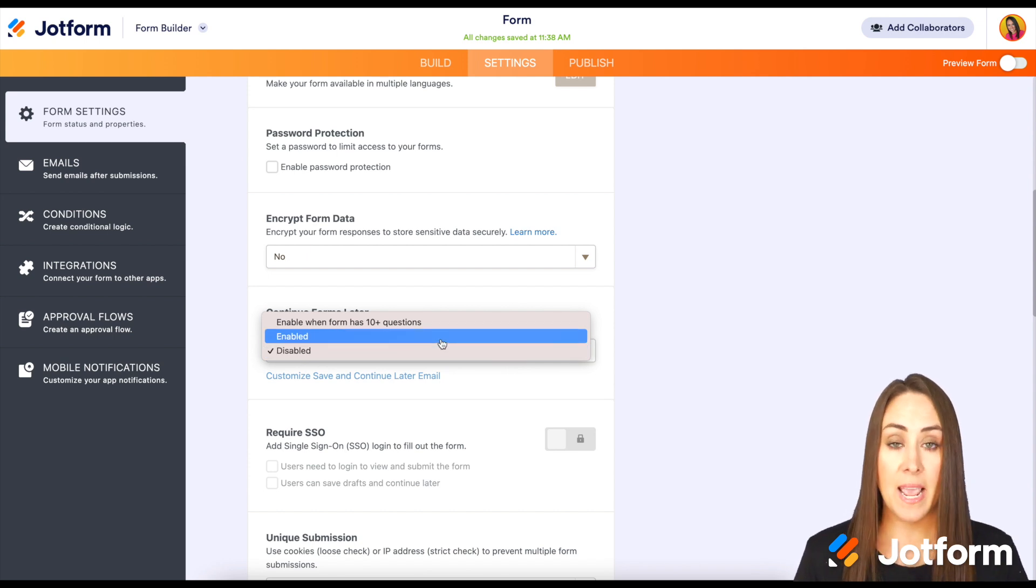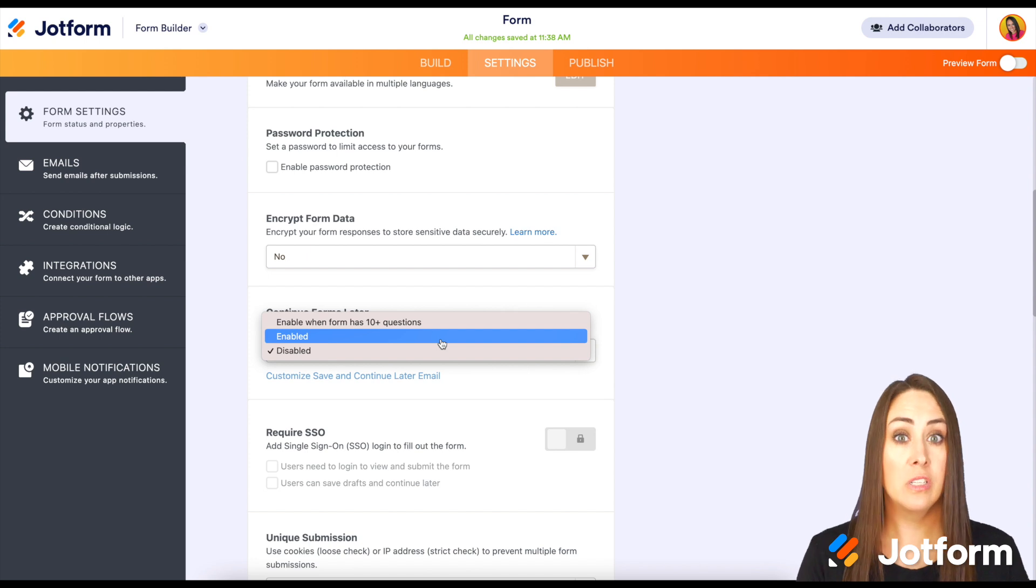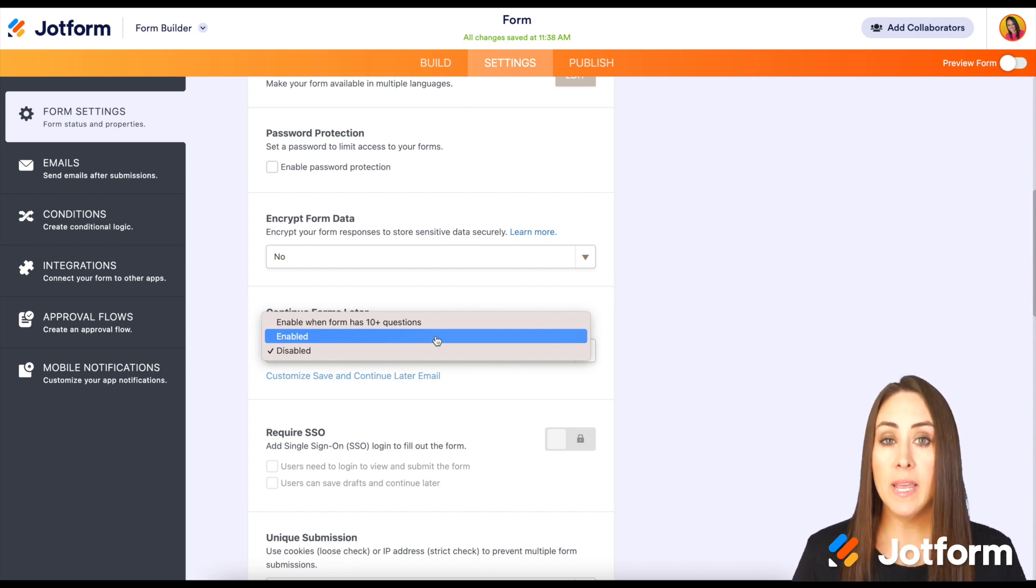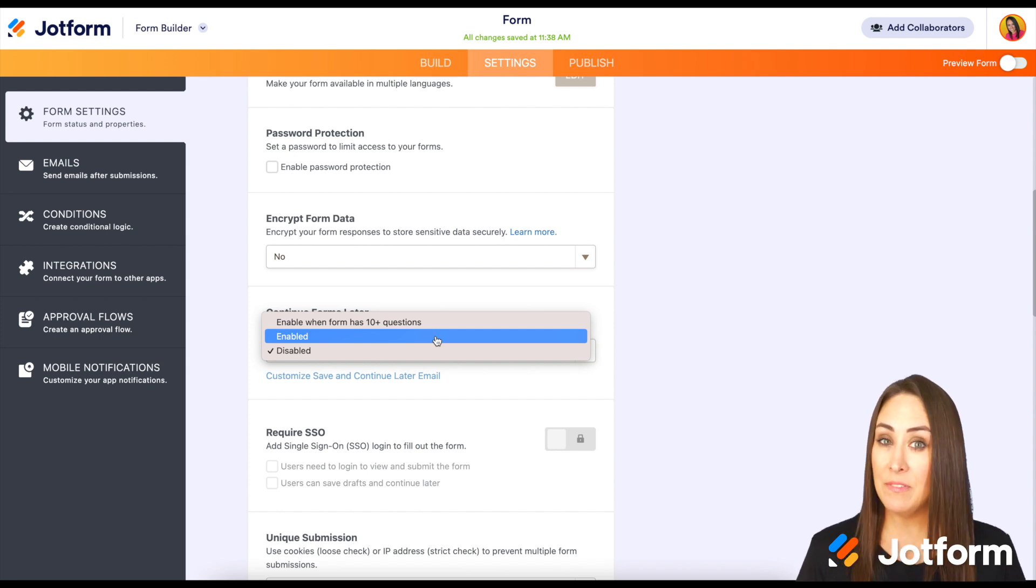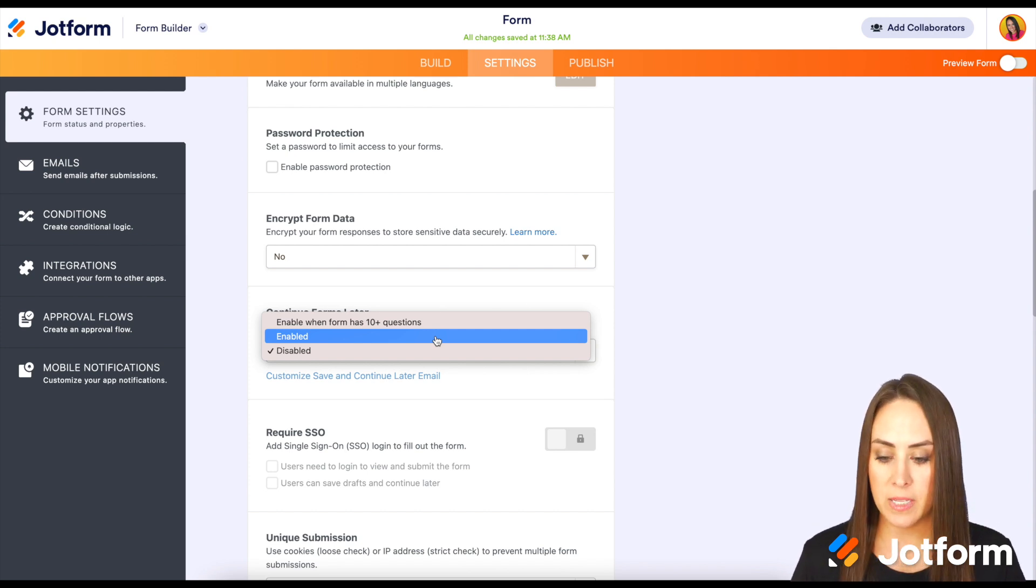But we can either have it enabled no matter how many questions over that four limit, or we can have it enabled when the form has more than 10 questions. Because mine has five, we need to go ahead and choose the Enabled feature.